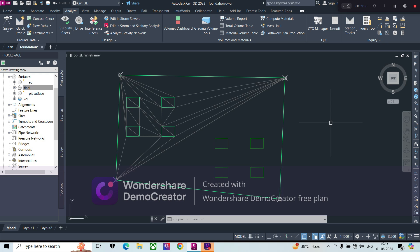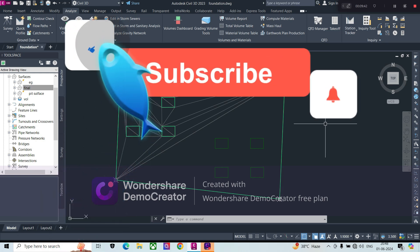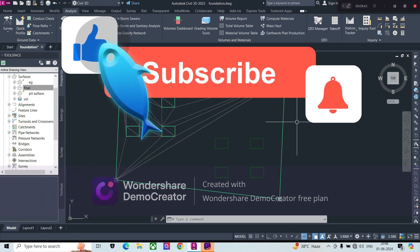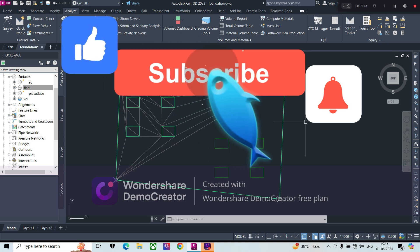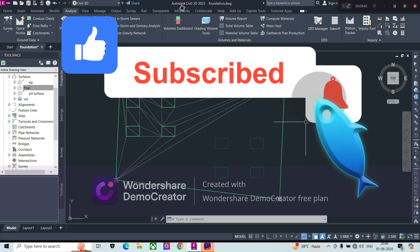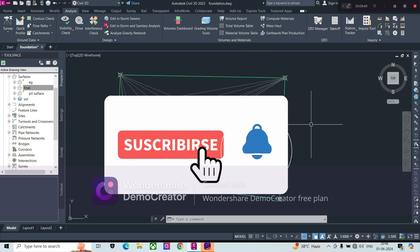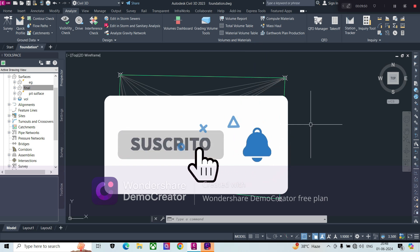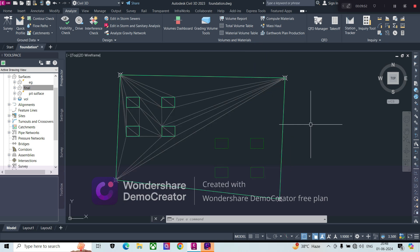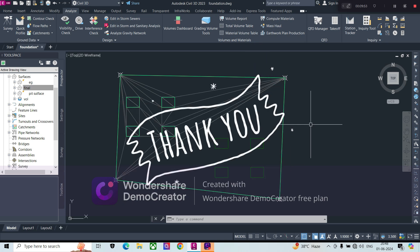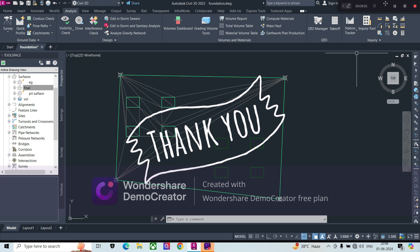Thank you so much. Please like and subscribe to my channel so that I get motivation to share more informational videos like this. Thank you, thanks a lot, bye-bye, take care.